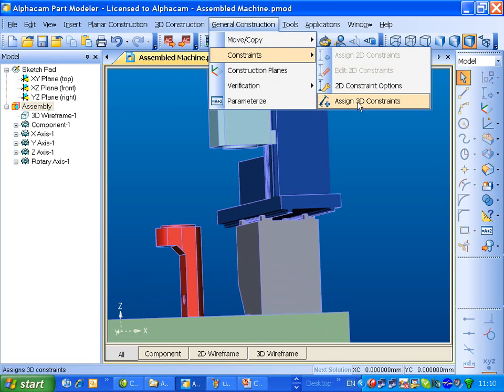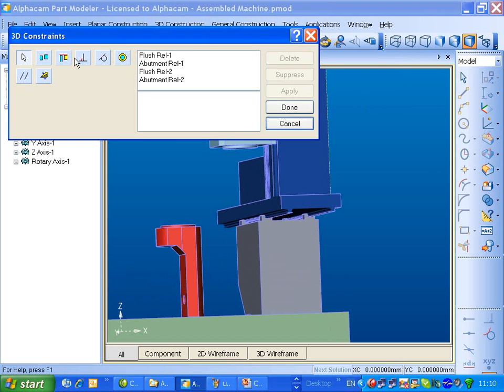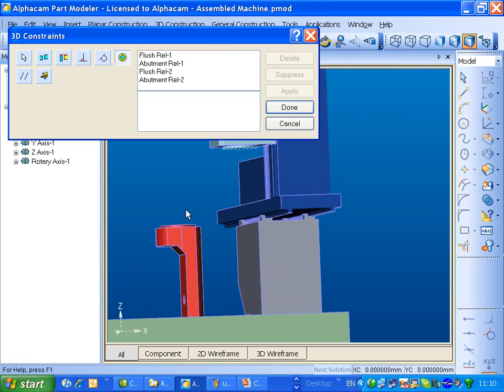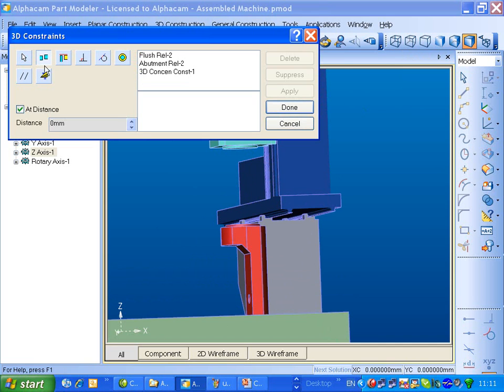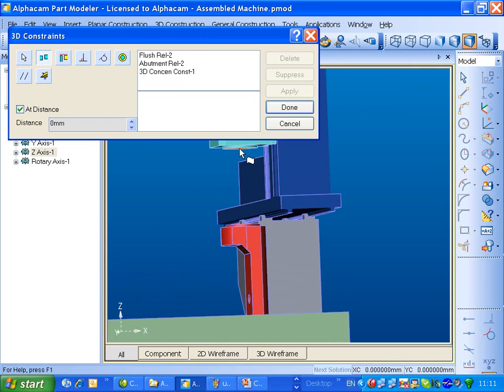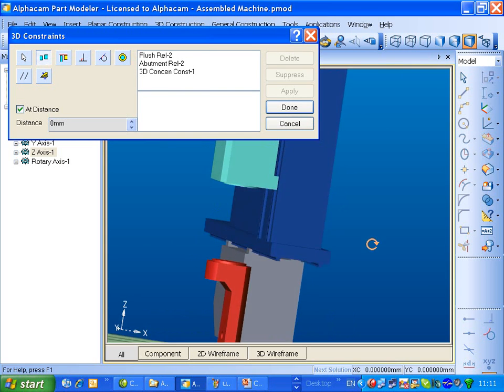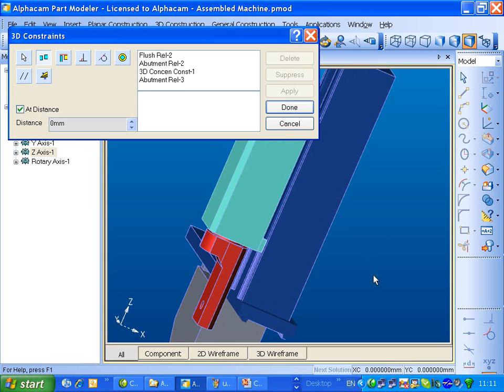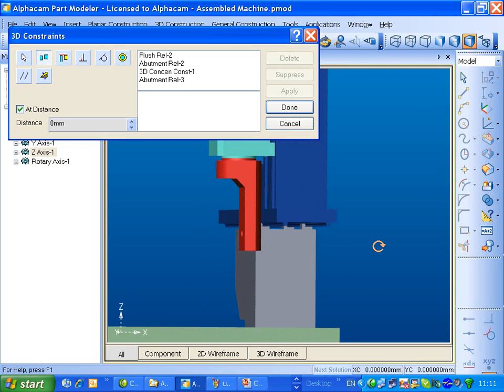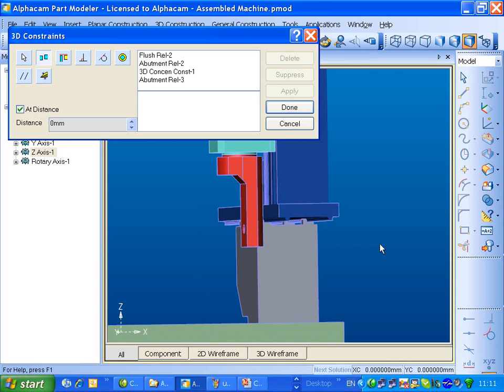3D constraints. We'll start with the concentric. And I wish that to be concentric to that. And then we'll use the abutment again. And we want this to be abutted to this.